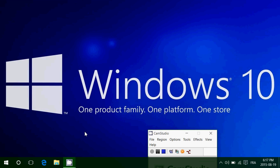Welcome to the Windows channel. Today we're going to take a look at a request from many of you out there that wanted to know how do you change your default browser in Windows 10.